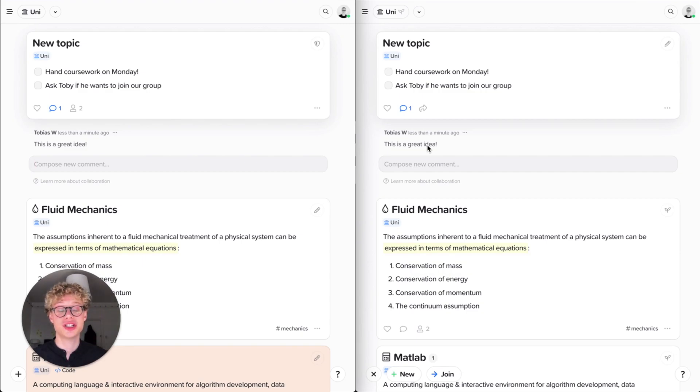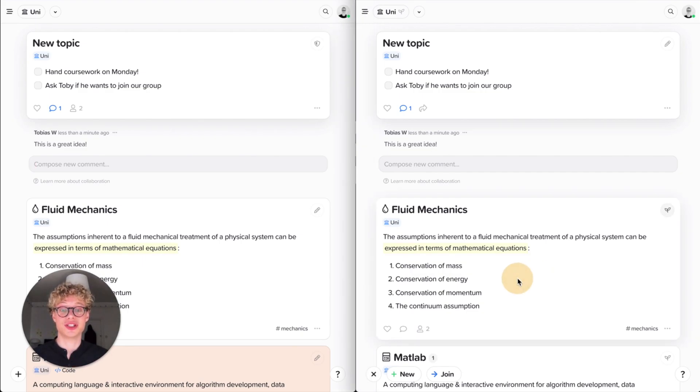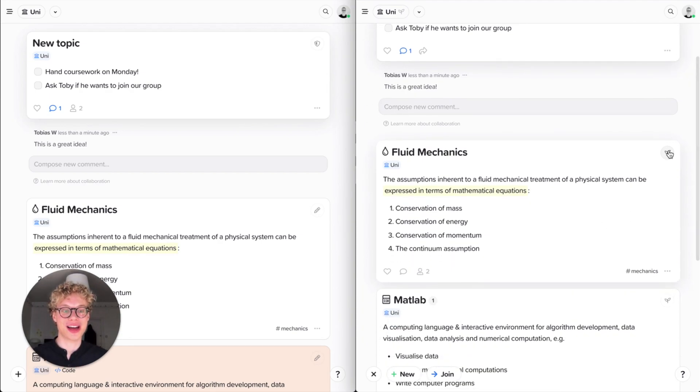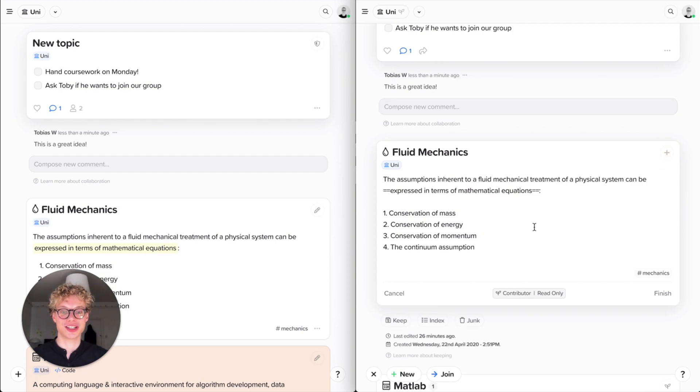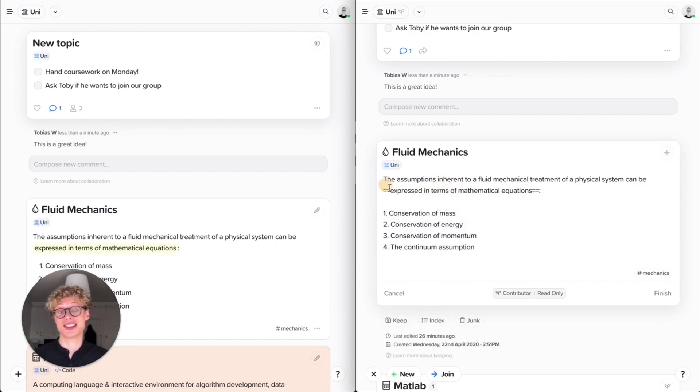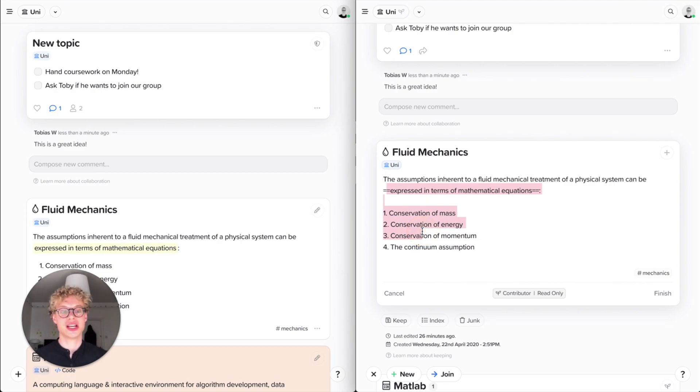And the permissioning is also super great because that means that you can never destructively do anything bad. So because I'm a contributor in this other account with the seedling icon, you'll see that it's contributor read-only and I can't actually edit this content. But I can still see the raw markdown if I want to.